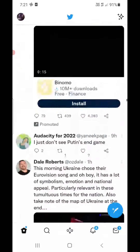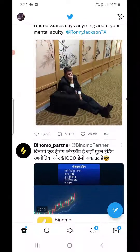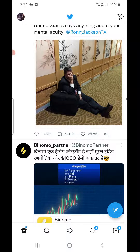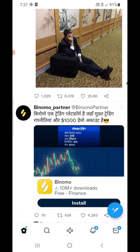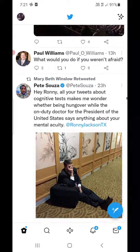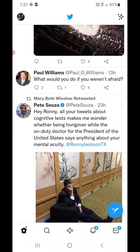Now you just forgot how to unprivate it. So login to your Twitter account, and if you have not updated the app, please update it. Once you are logged in, click on the profile picture at the top left corner.